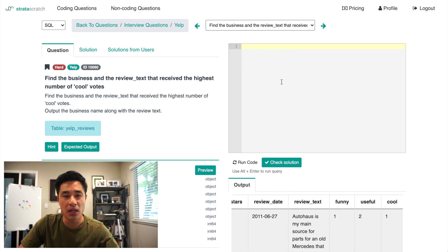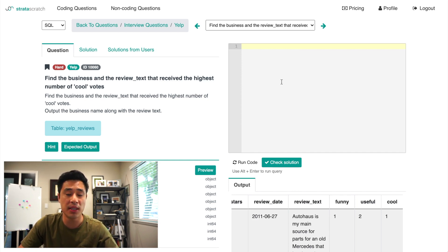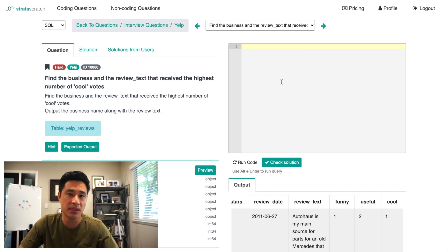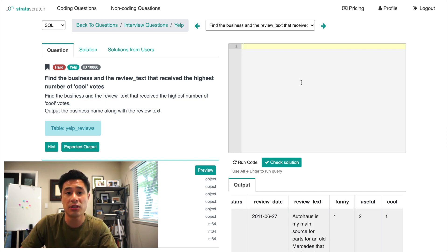A lot of people will do an order by and then a limit one, which gives you the top business with the most cool votes. But in this case, you can have multiple businesses with the same number of cool votes. So to control for that, we'll just use an inner join and I'll show you how to do that.